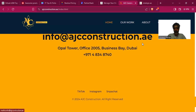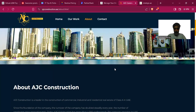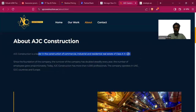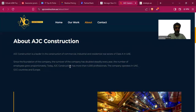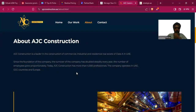The page gets stuck. The email info@agcconstruction.ae is there. Looking at the About section, there's a different picture. 'AGC is a leader in the construction commercial industry.' The copywriting needs significant improvement. 'The company's turnover has doubled steadily every year' — what does that have to do with the customer? 'The number of employees grew proportionately' — does that mean I can apply for a job?